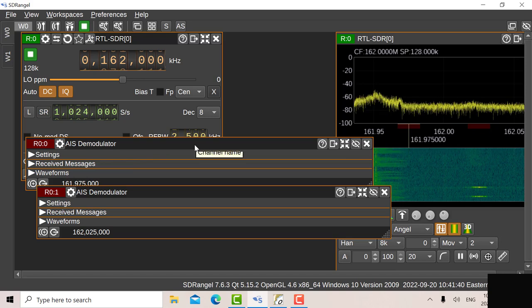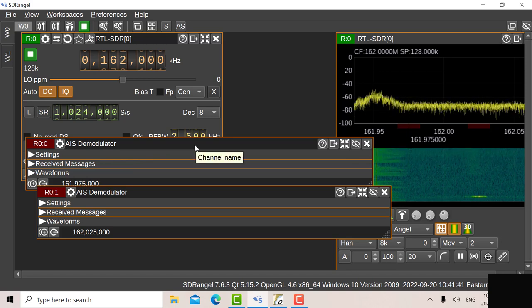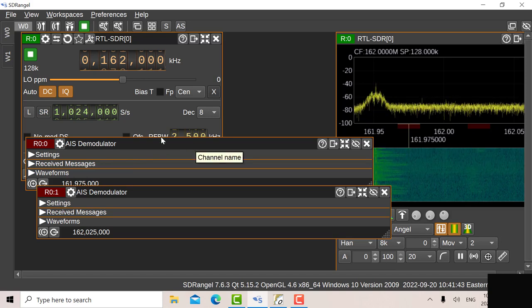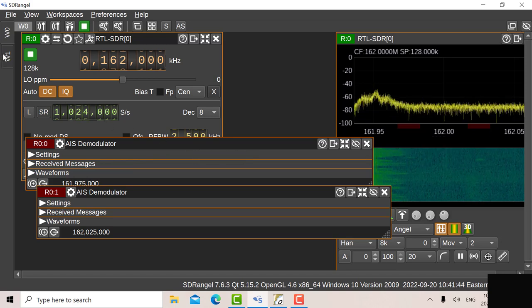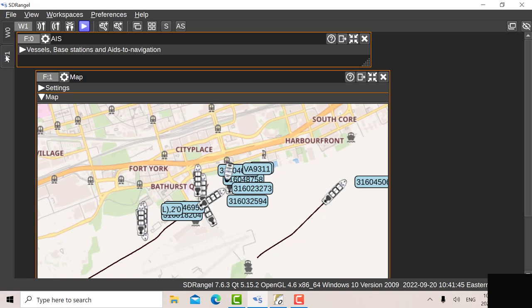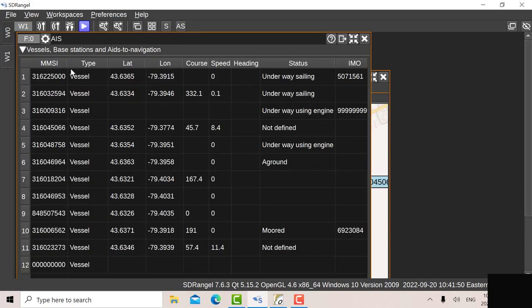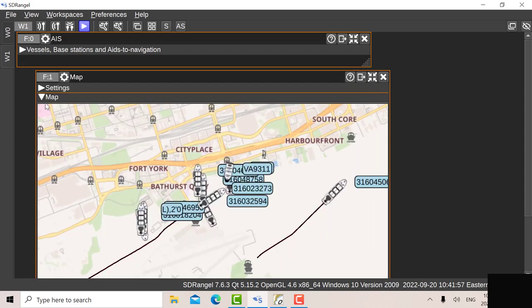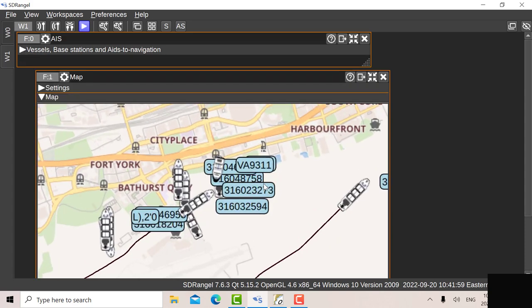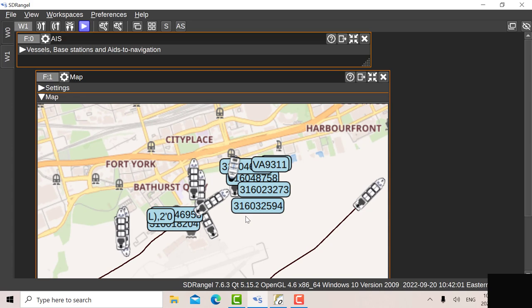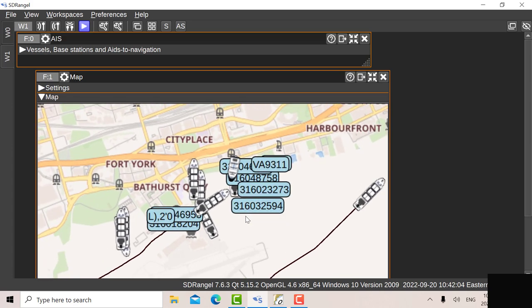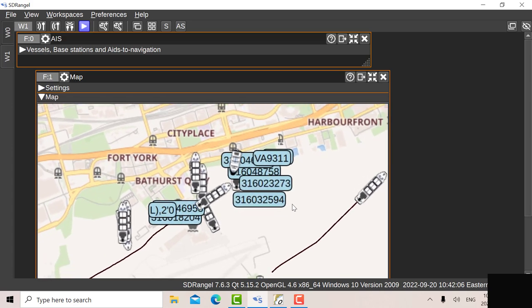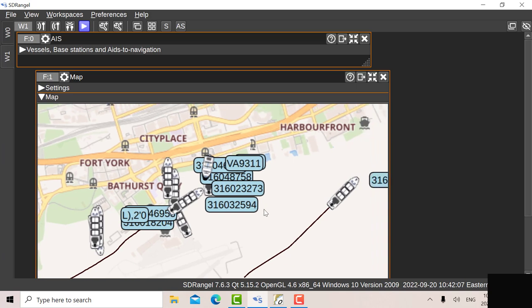So those are the two AIS demodulators and if we go over to workspace one I've got the AIS feature set up there. So what we see here is the summary of all the reception from the two demodulators there and then on the map I'm seeing all the various contacts, the MMSI numbers. So the SDR Angel is very, very sensitive receiver, you can see a lot of stuff there.